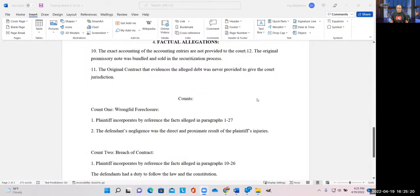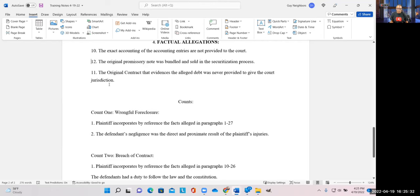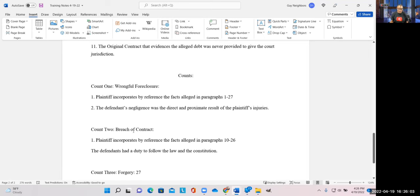Here's the screen. We're going to start with factual allegations, and you can see here we've got them numbered — each sentence is numbered. It works out best if the first group covers wrongful foreclosure; for example, paragraphs 1 through 27 were wrongful foreclosure. So this is what you would write: Count One — Wrongful Foreclosure. The plaintiff incorporates by reference the facts alleged in paragraphs 1 through 27. Then Count Two is Breach of Contract, and the plaintiff incorporates by reference the facts alleged in paragraphs 10 through 26. That's how you number it. It's pretty easy and it makes things clear.